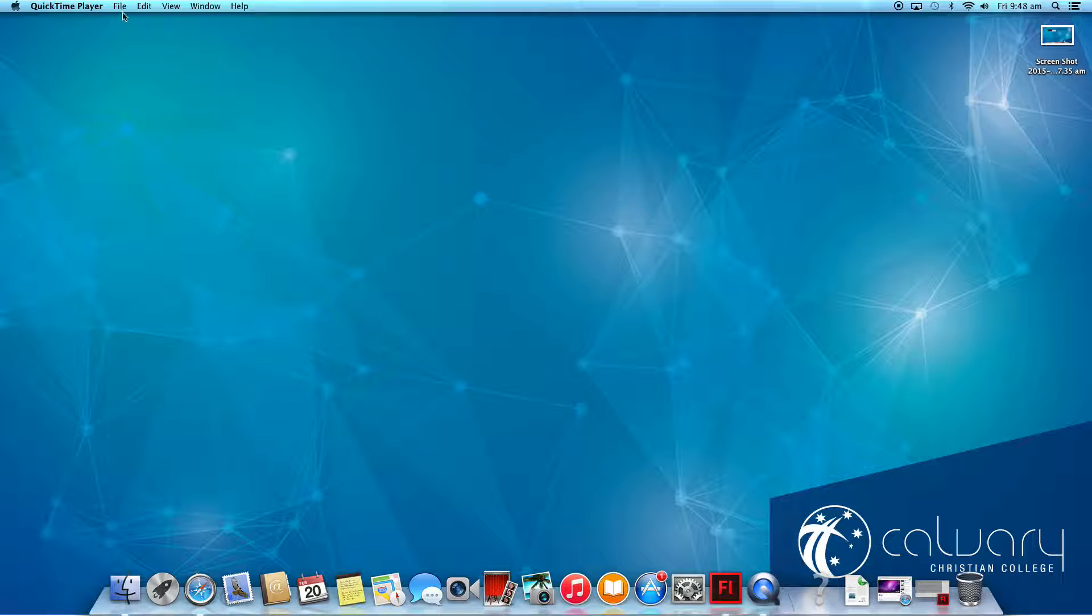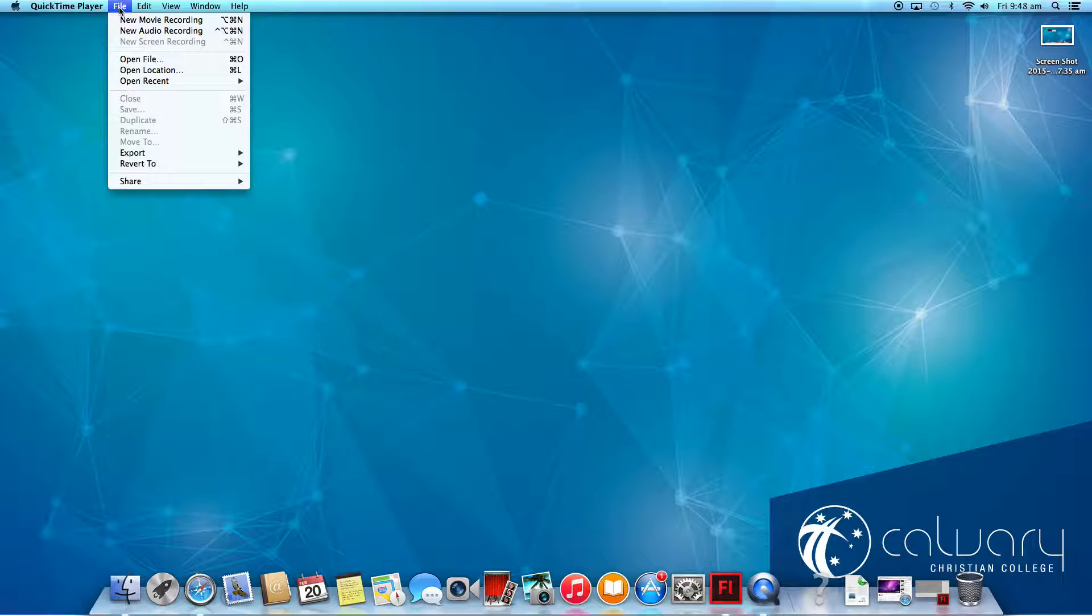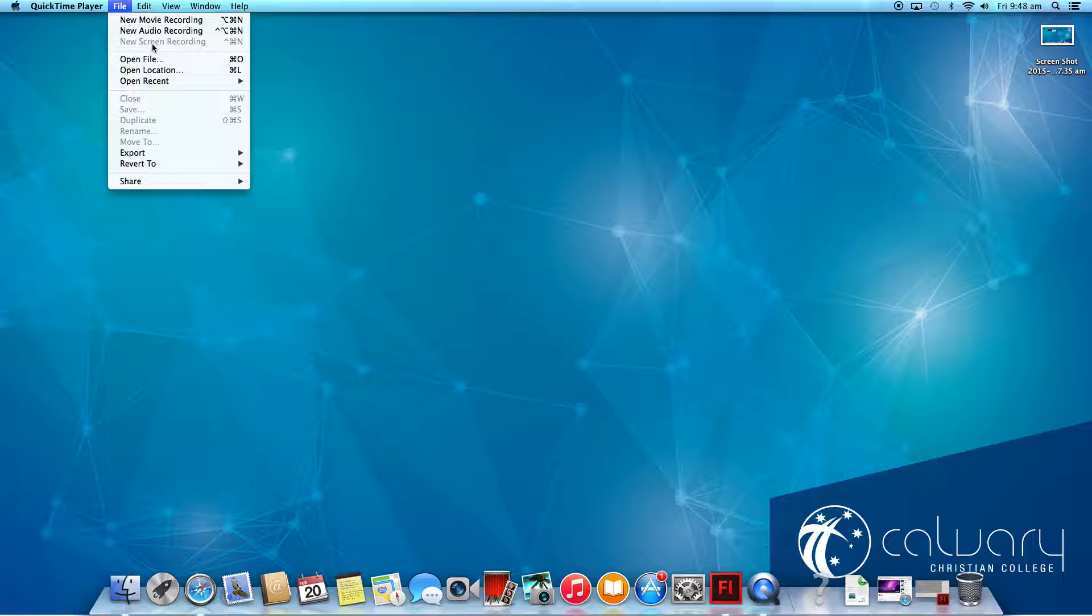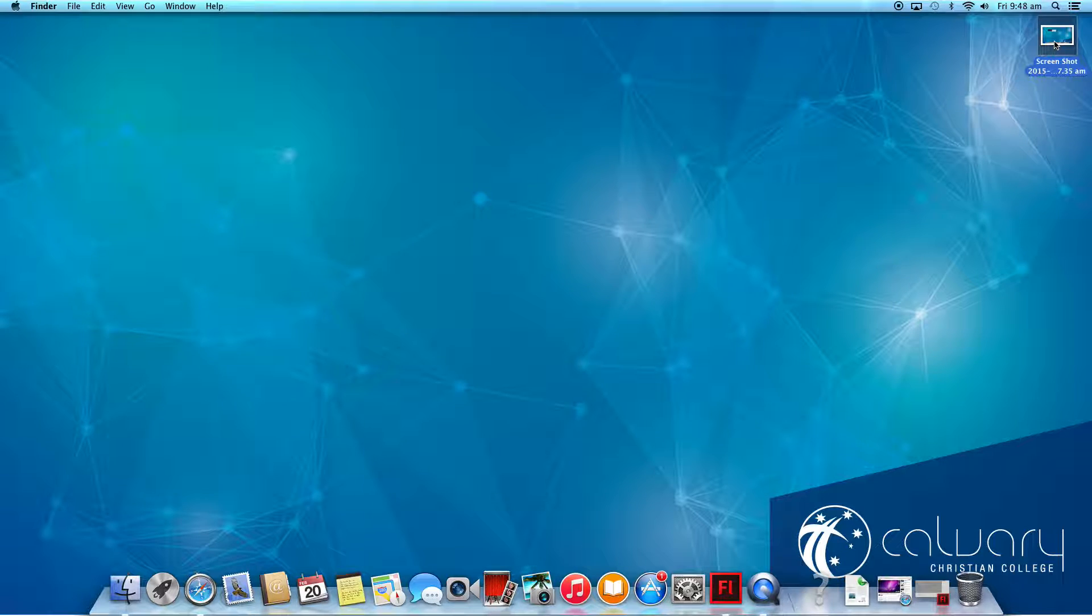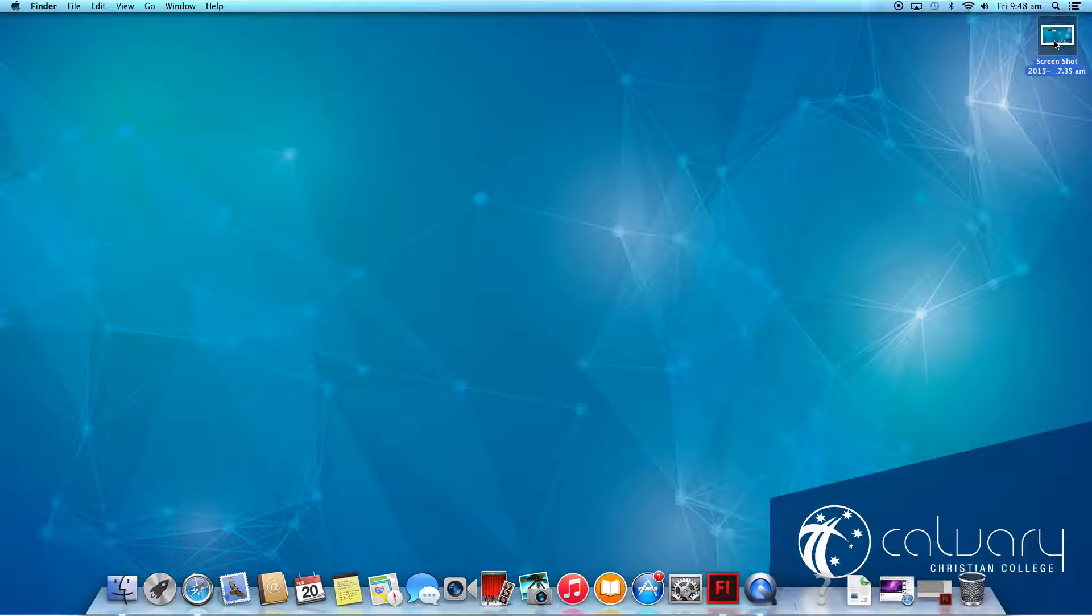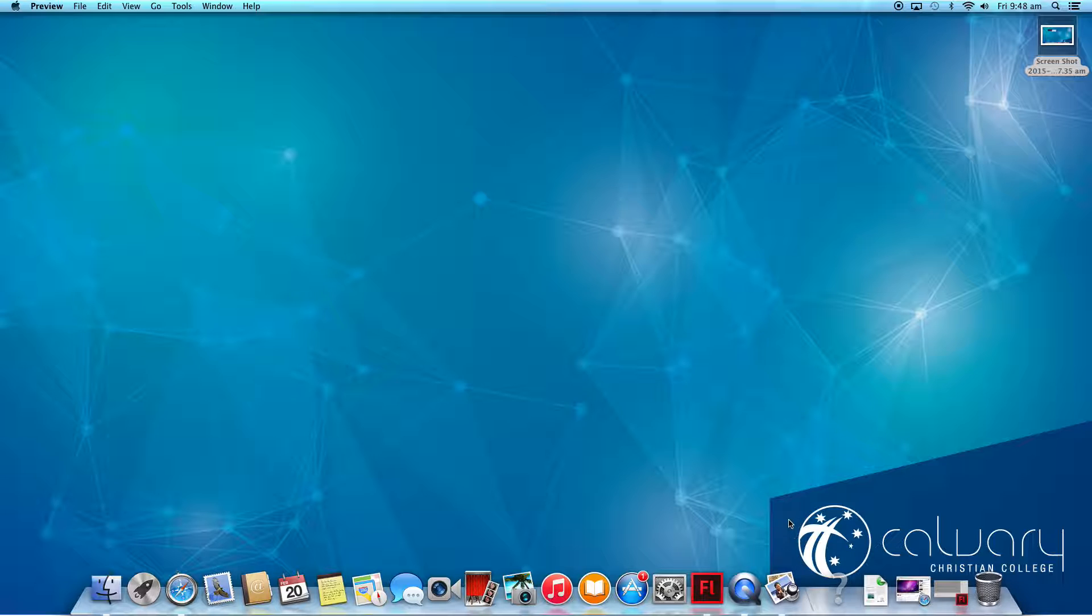You can see it's now open. I then go over to File, click on New Screen Recording, and you'll come up with a screen that looks like this.